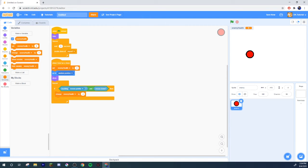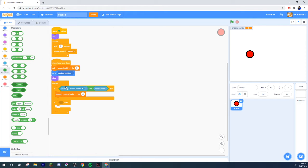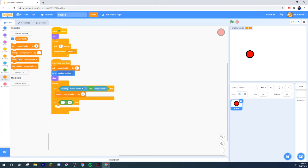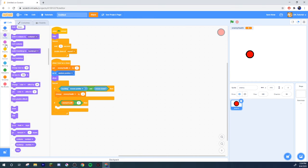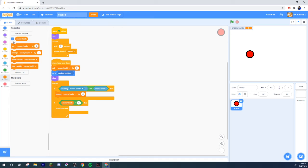And also in here, if enemy health is less than one — which means zero — if it ever hits zero, then you delete the clone. It seems like the script would work, right? You start playing, you start clicking the clones, and they start disappearing one by one.